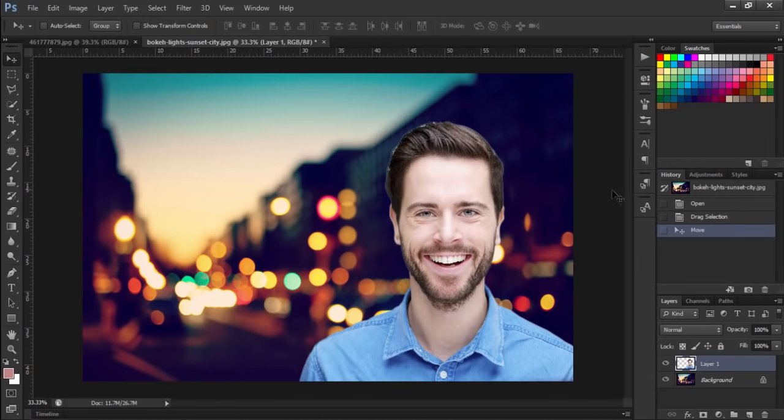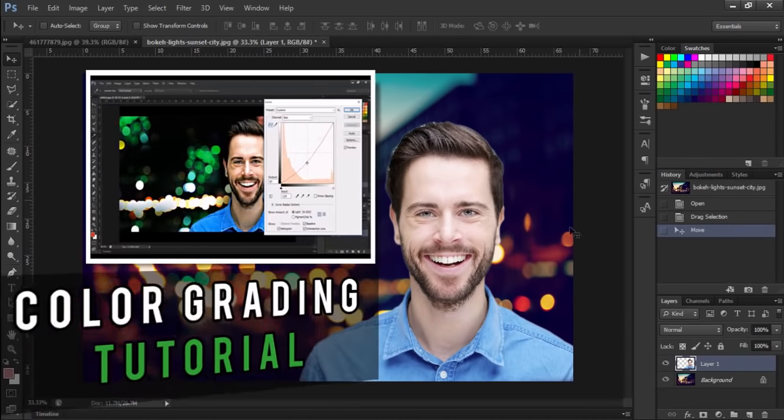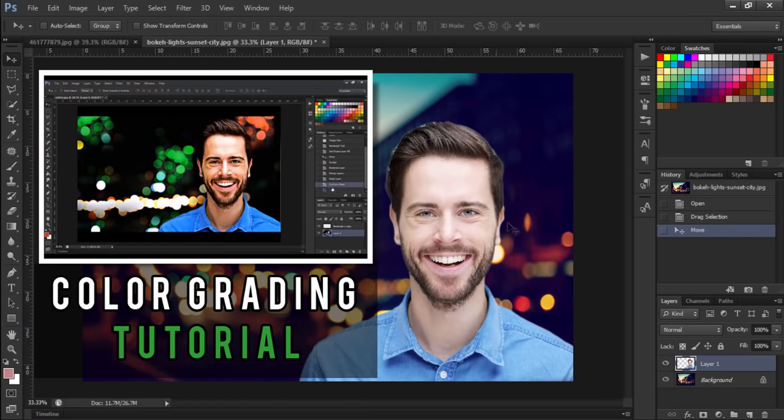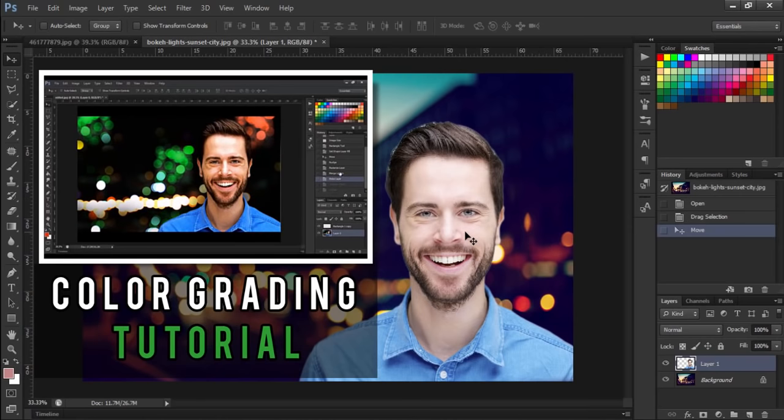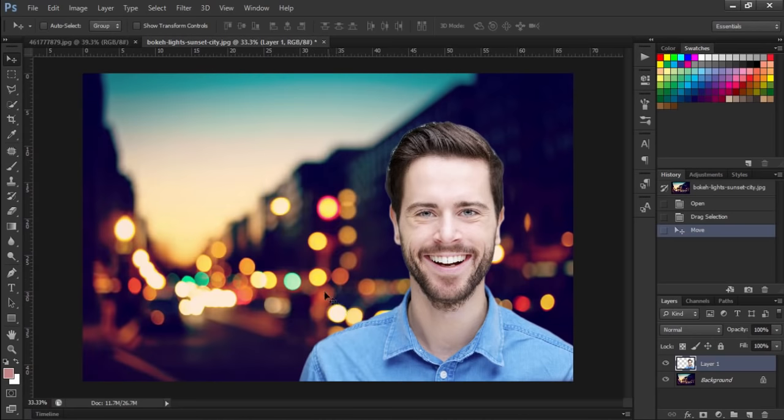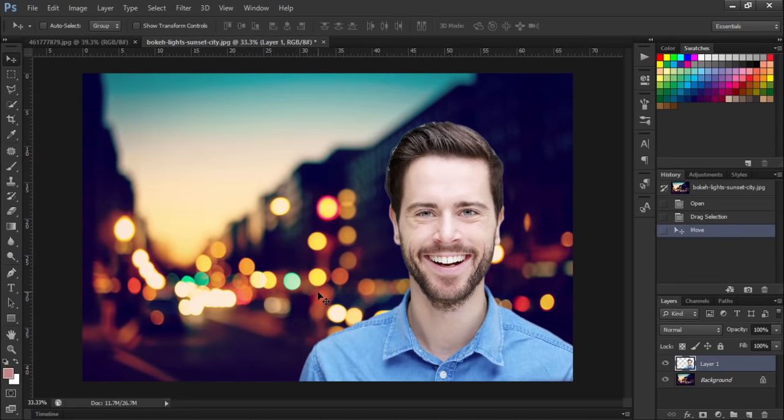I know that the second image is not looking so perfect because the color of the foreground and the background is not matching, but that's another tutorial. If you want to watch that video, then the link is in the description down below, and I recommend you guys to watch that video because that is a very important thing you should learn.